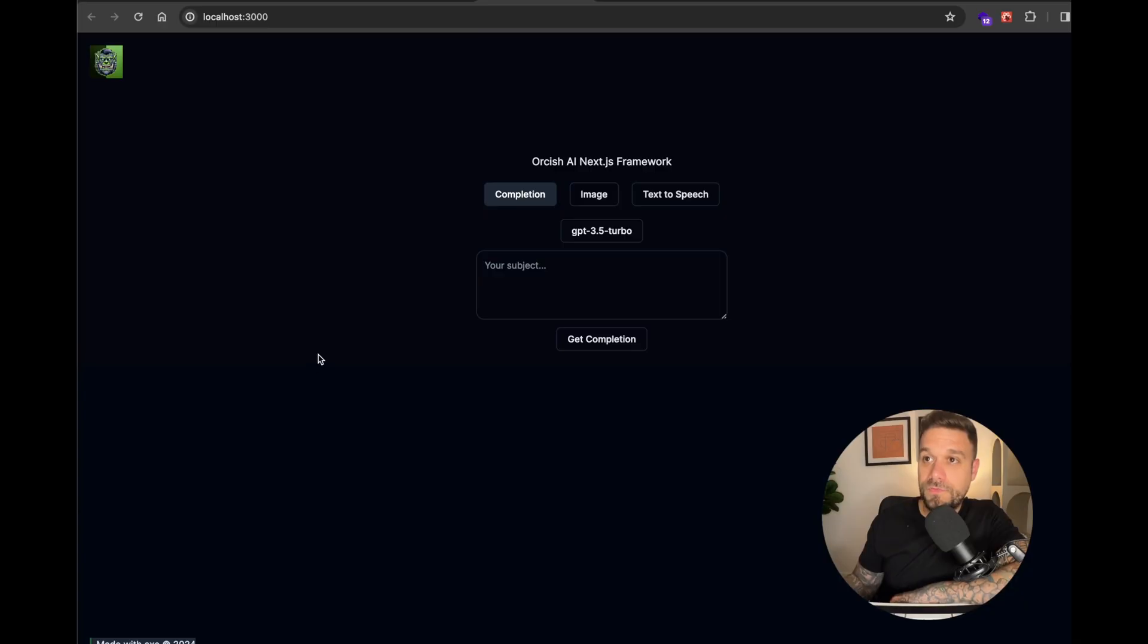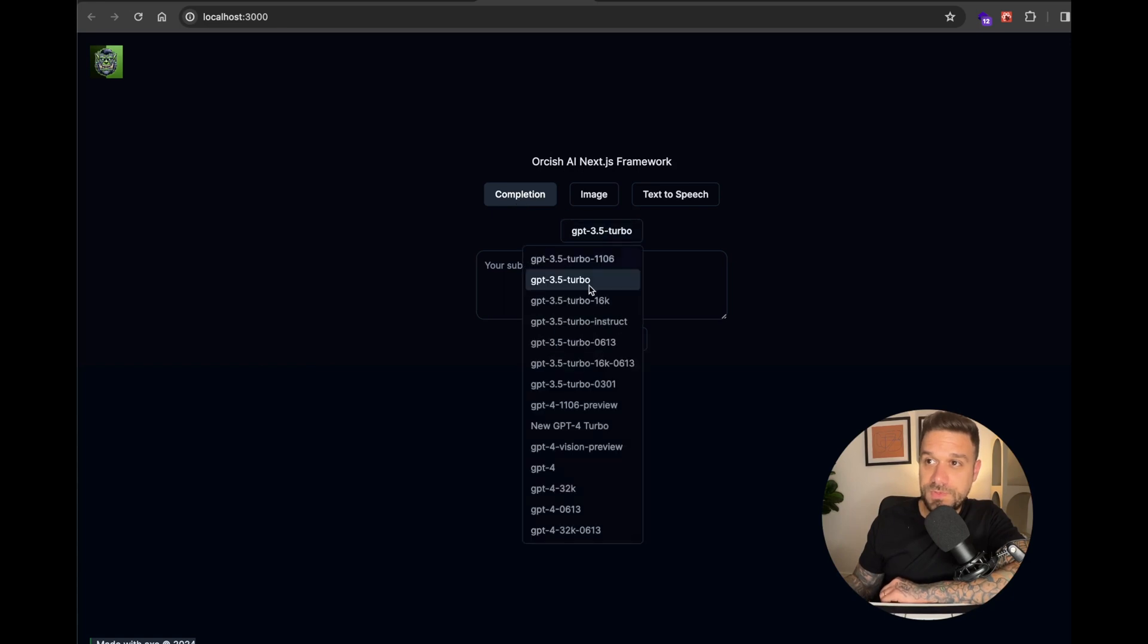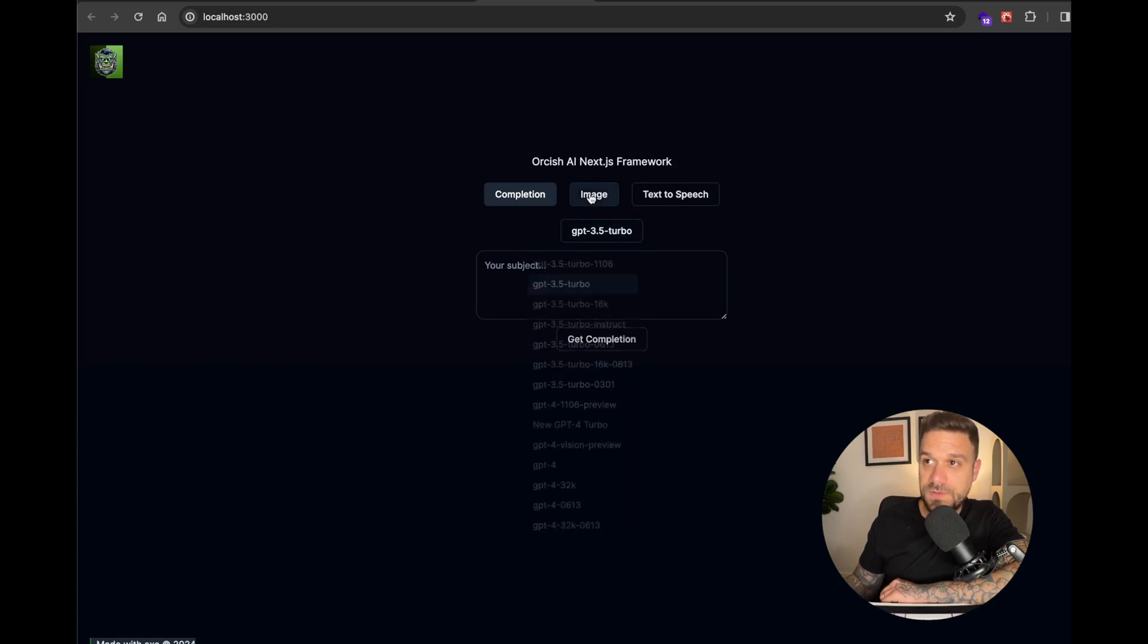Welcome back warriors. I've just implemented a new feature in the Orcish AI Next.js framework. If you remember, on this project there is a completion where you can use GPT-4 or whatever model you want.